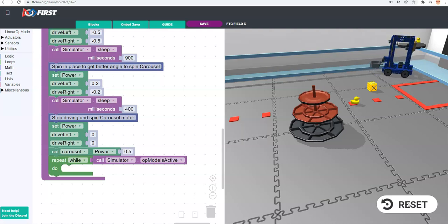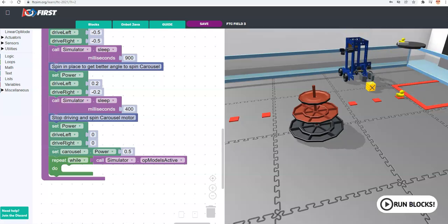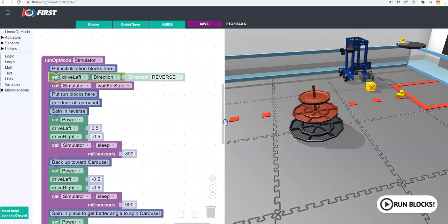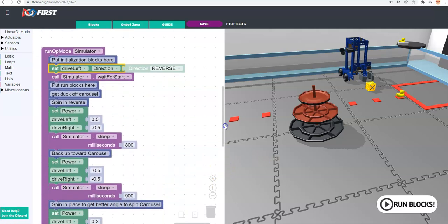Here we go — I turn it on and at half speed you can see the carousel coming around, and then it hits the block that's there and the duck falls. There we go — that's exactly what I wanted to show.